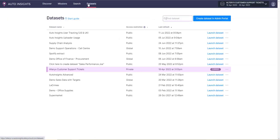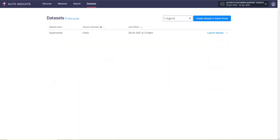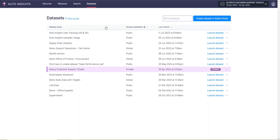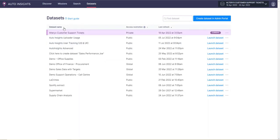As a user, you would typically start at the Dataset menu which contains a library of your datasets. You can use the search bar to look for your desired dataset to launch, as well as use the heading filters to sort your datasets.